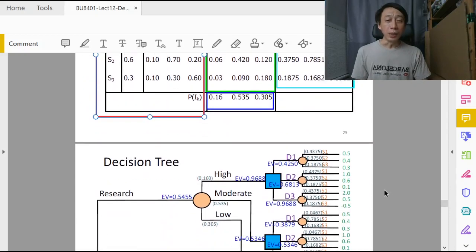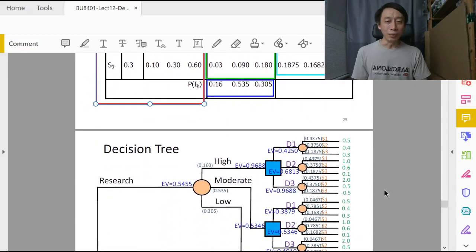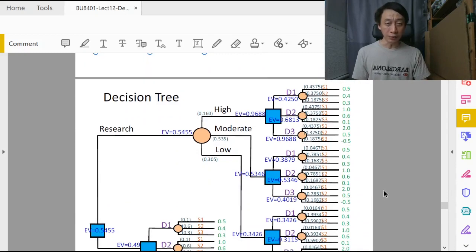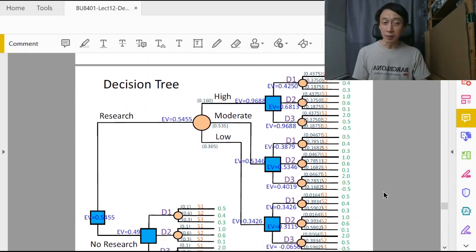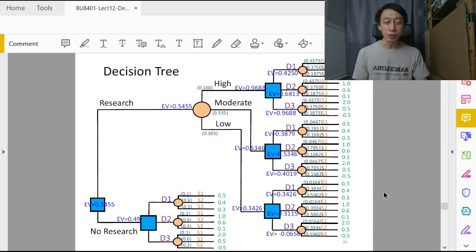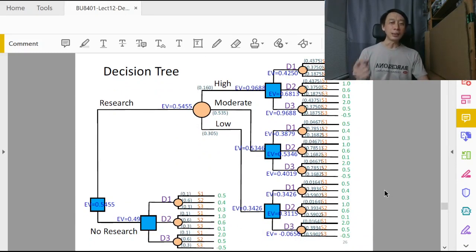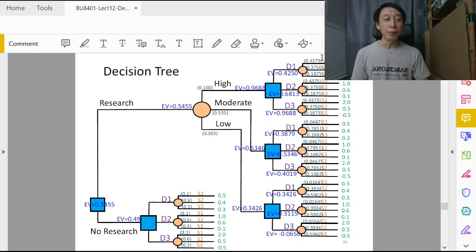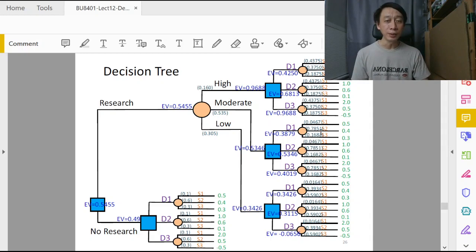Then we proceed to update our decision tree as follows. This is the same decision tree as we saw just now, except for two things: we have populated the posterior probabilities to our branches.